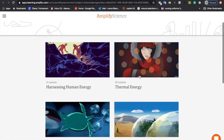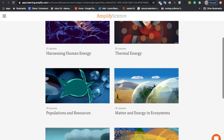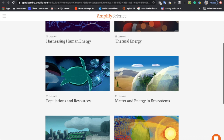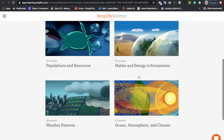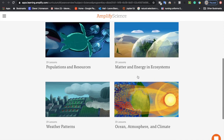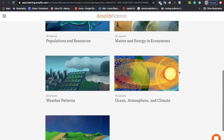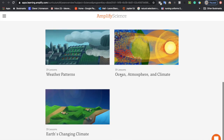Normally, if you enter through Google Classroom, it's going to bring you right to the lesson that I'm talking about. But just so that you guys know, we are on this one: Ocean, Atmosphere, and Climate. So that's how you're going to start.